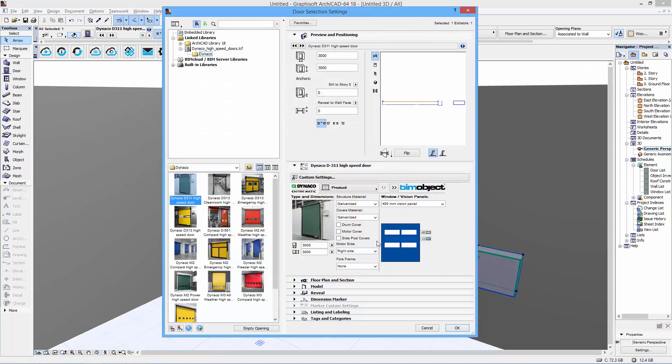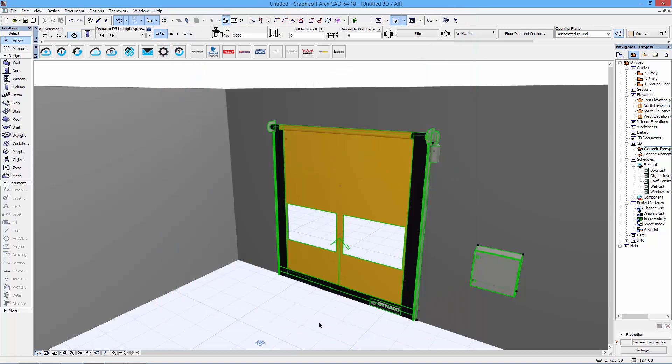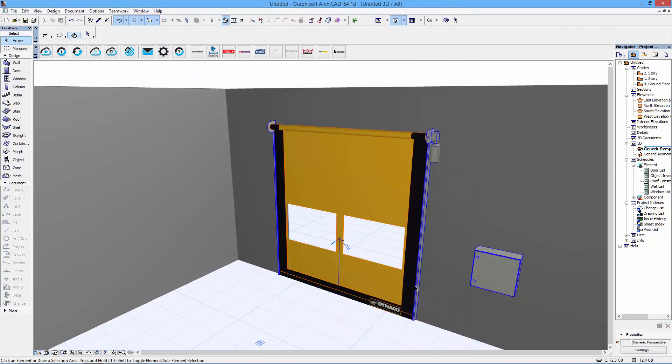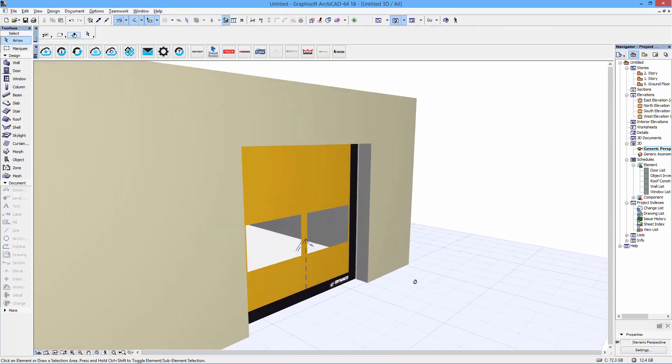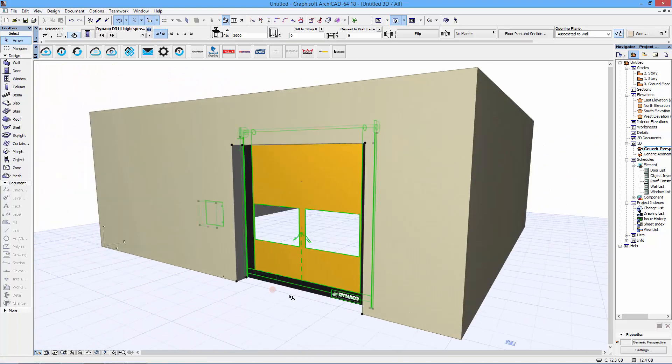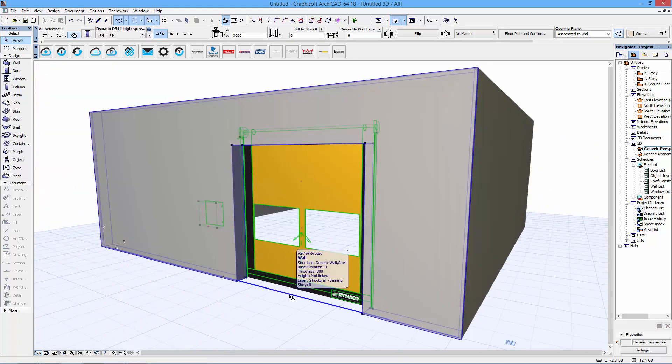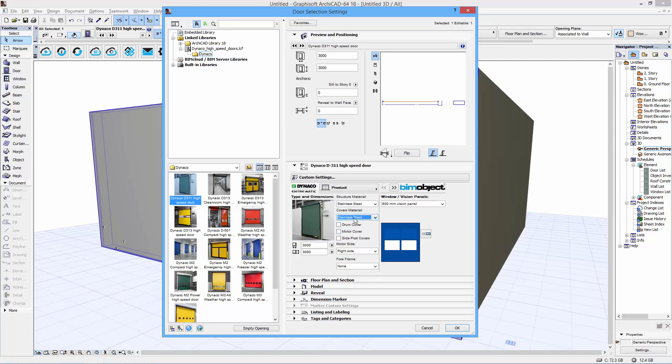The final option for vision panels is the 800-millimeter variety, and this is how it looks. So there's a wide range of design possibilities for you in both structure, outlooks, and vision panels.